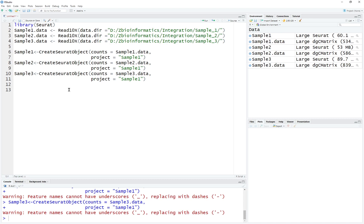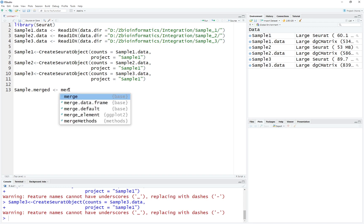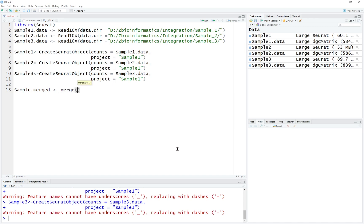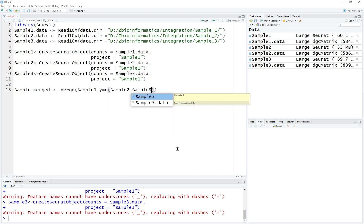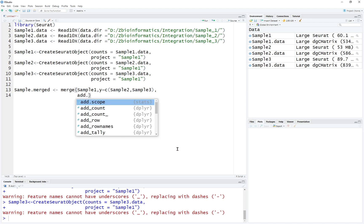Next, we're going to merge the samples. The sample merged variable will be a new Seurat object. We're going to use the merge function — merge sample 1 as the input, and the things we're going to merge with sample 1 are sample 2 and sample 3. We're going to add the cell ID, which you can name as sample 1, sample 2, sample 3. But if you're dealing with experimental data, you can label them as control, test, normal, or cancer data — that depends on your dataset.